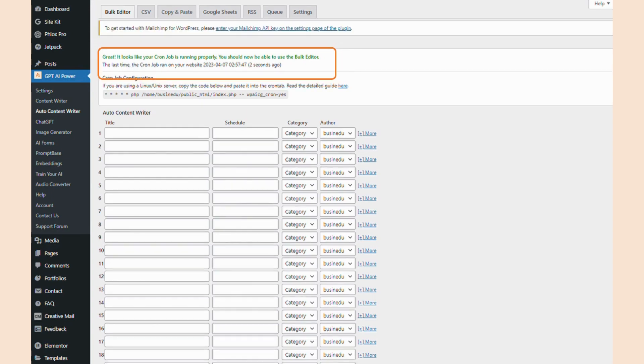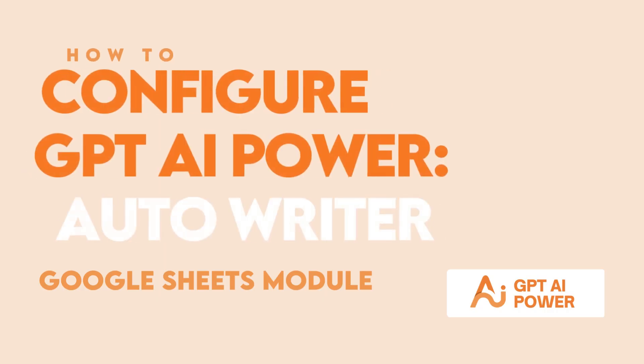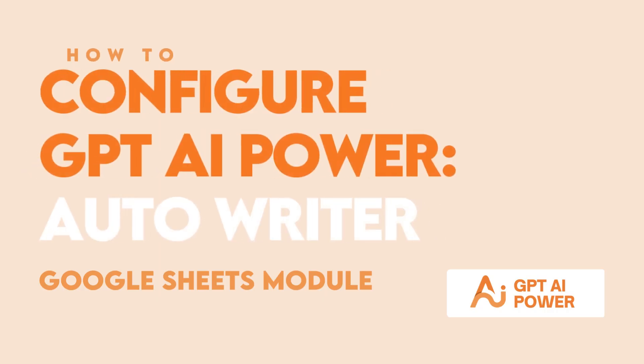If you'd like to learn how to use the new feature for GPT AI Power using Google Sheets, click here. Thanks for watching. If you have any questions on how to use this feature, please comment down below.